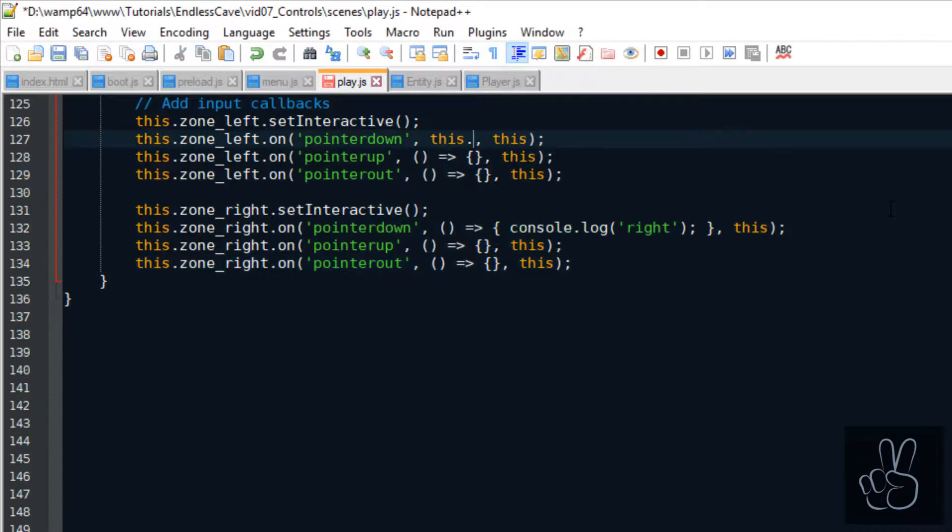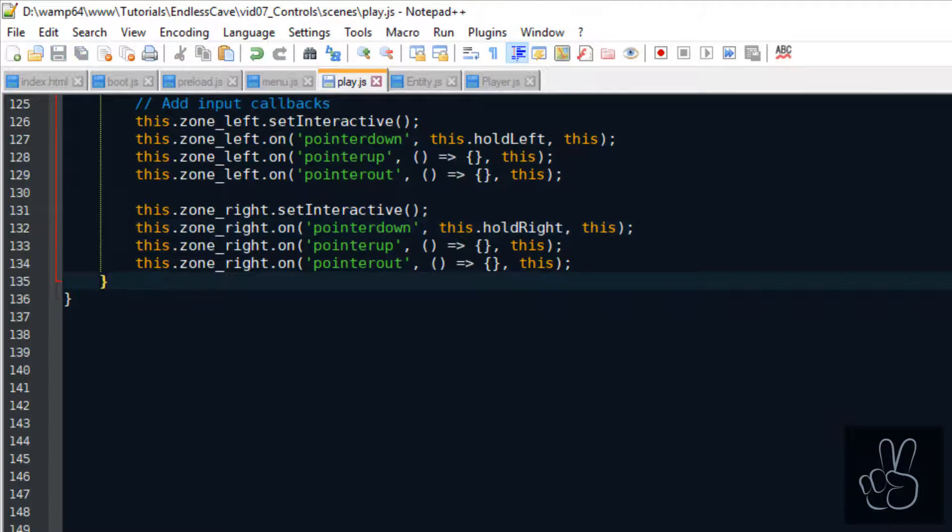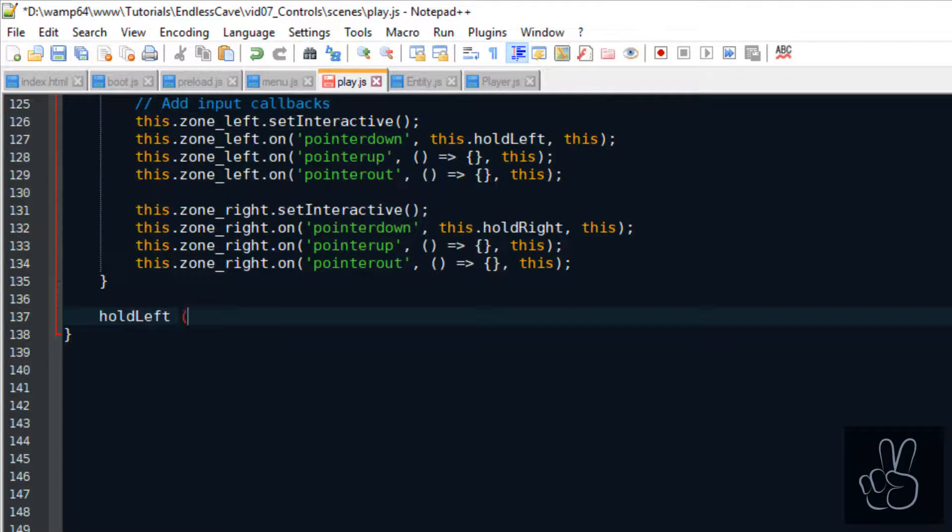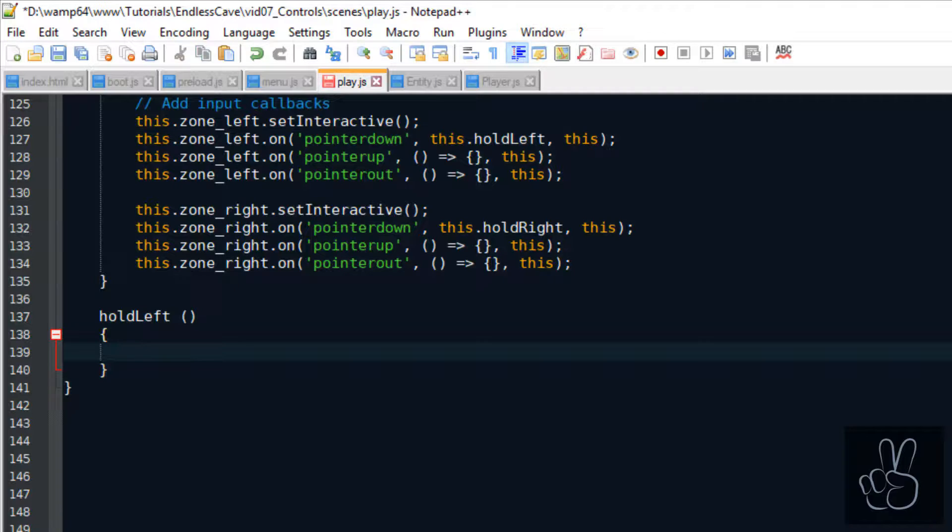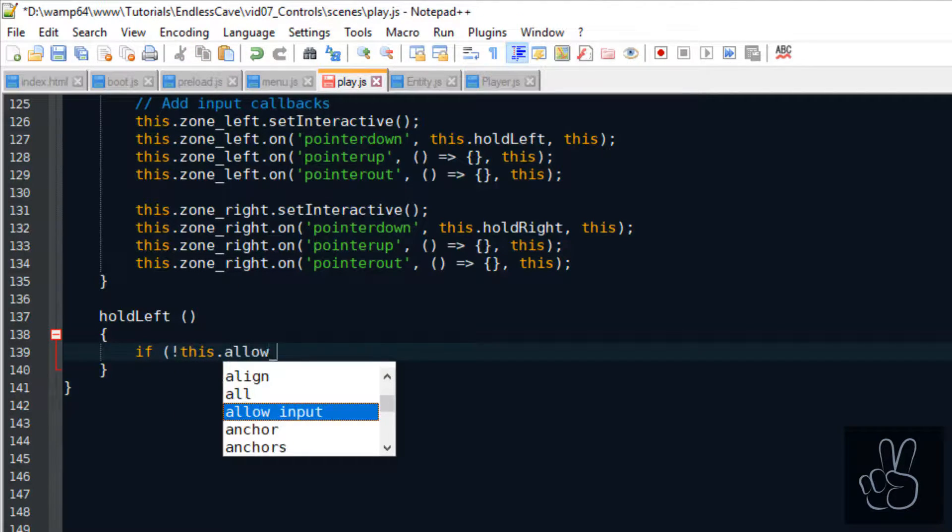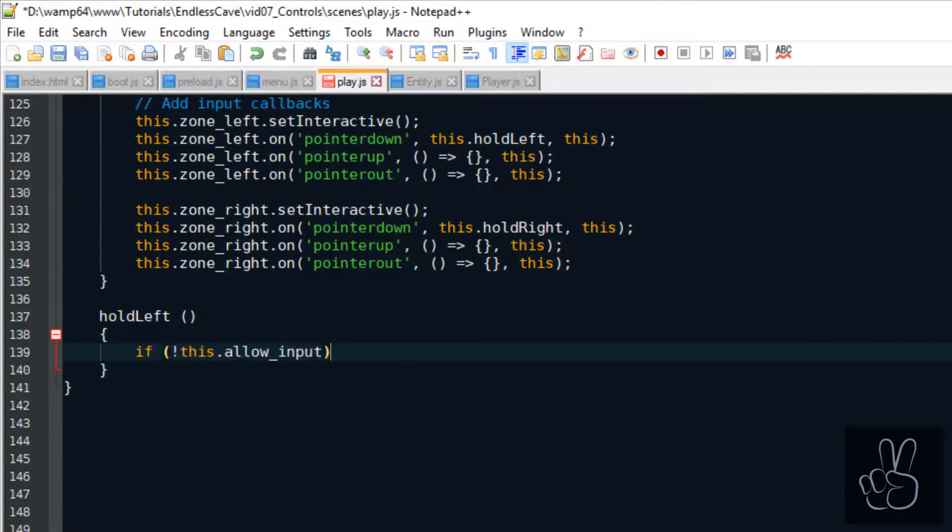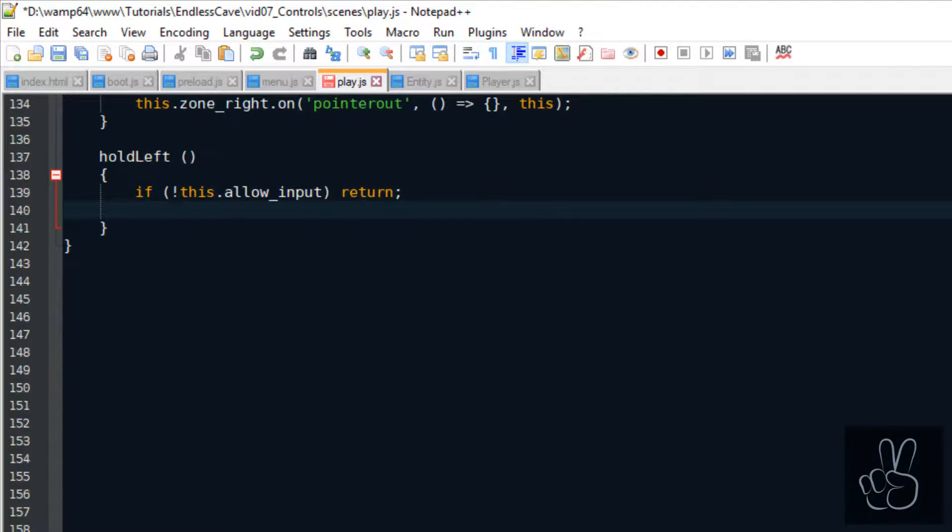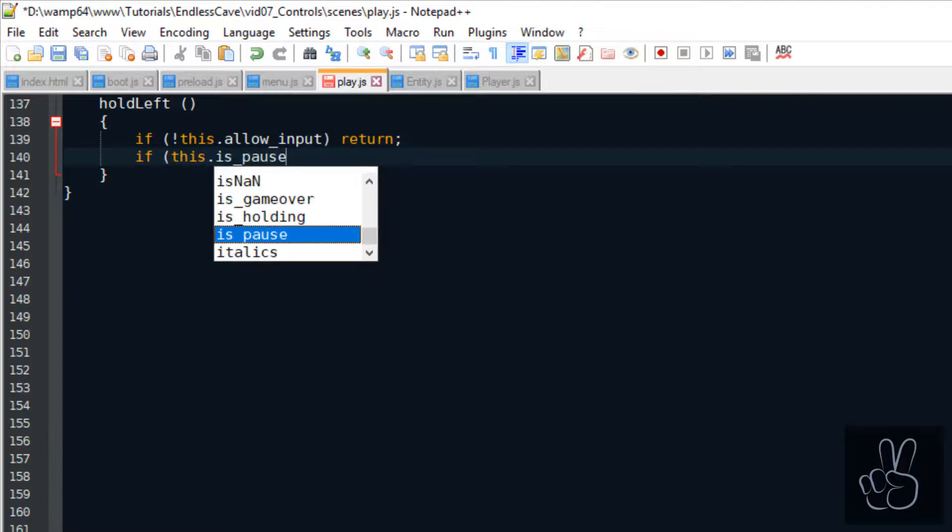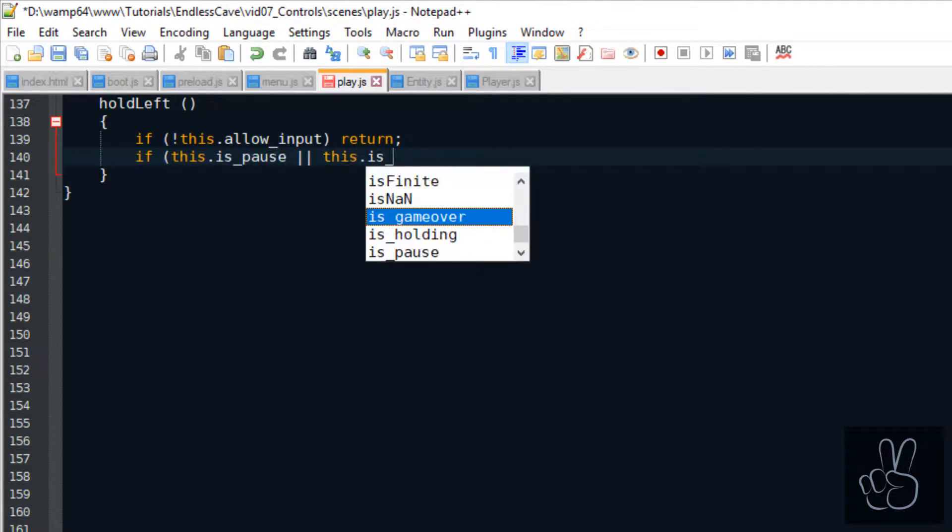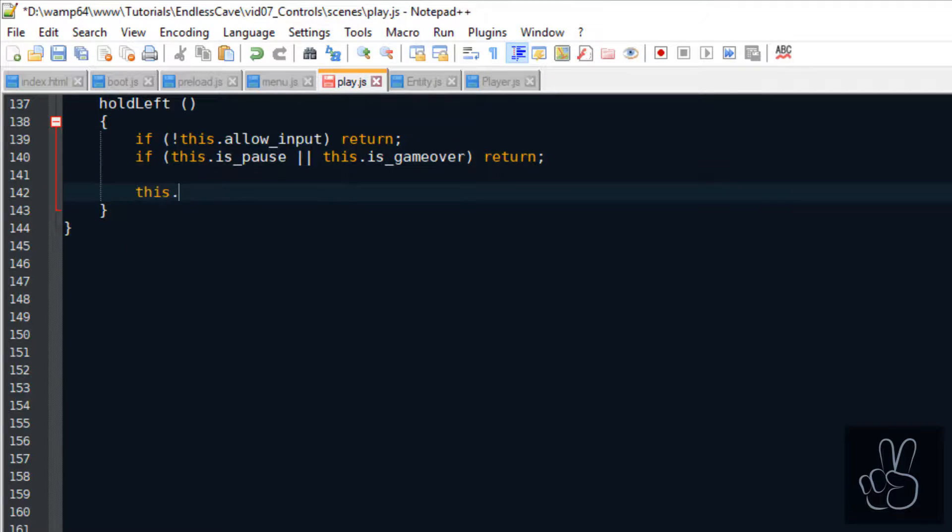So let's replace these logs with actual callback methods. We start with the hold left callback method. And the first thing we need to do is we have to check that currently input is actually allowed, meaning that we check the allow input flag. And also we check if the game is paused or if it's already game over. Because in these cases, we don't want the player to be moving left or right.